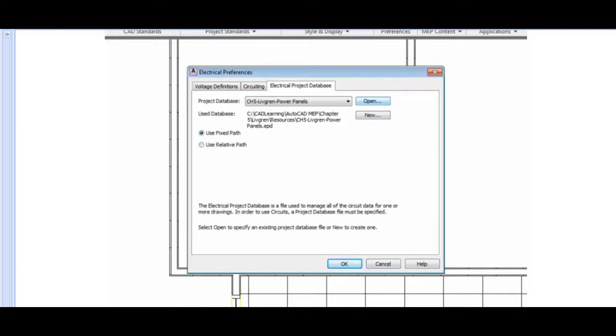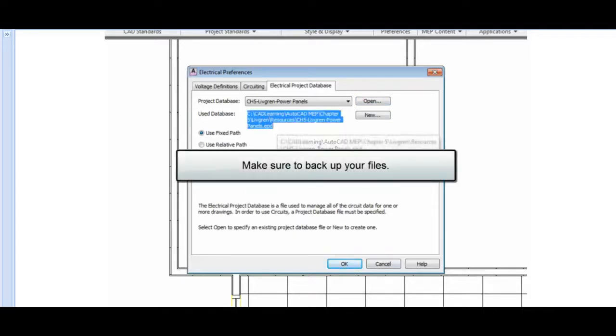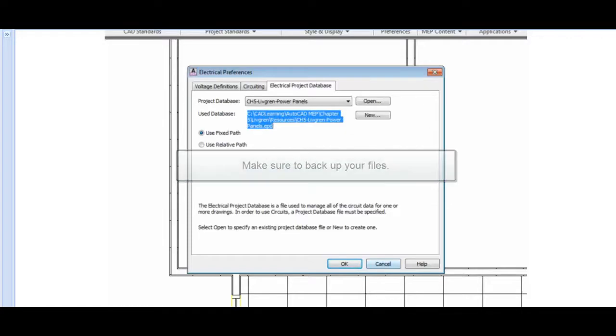Never attempt to edit this file with Notepad or any other application. And make sure you back this file up with your projects.